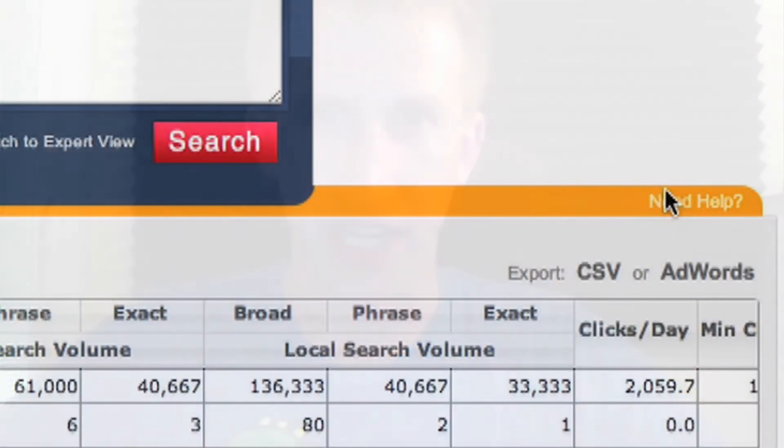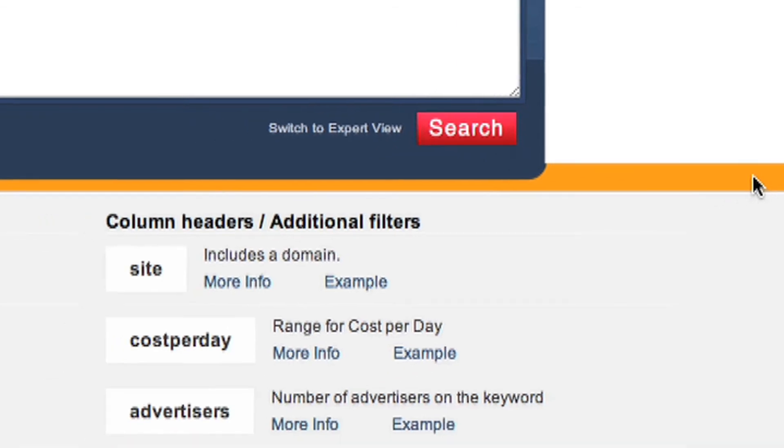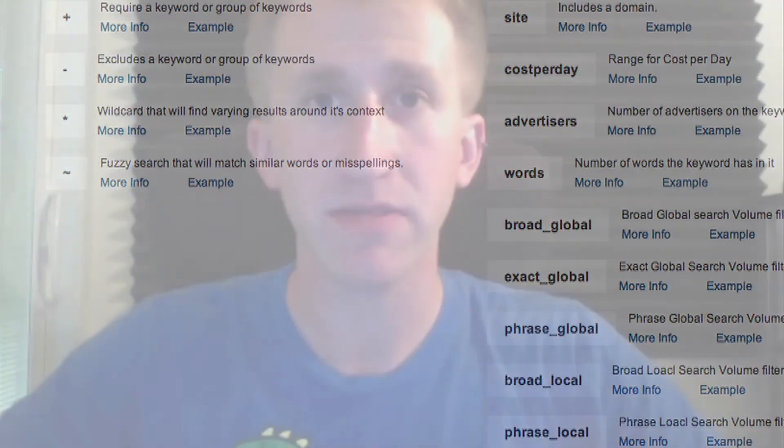So that's the long and short of using keyword operators in Keyword Smart Search. You can always go back to our cheat sheet by clicking on the 'need help' link. Combining these different operators in your search terms will focus your searches to precise keywords that will fit your campaign and make you money. And as always, thanks for watching.